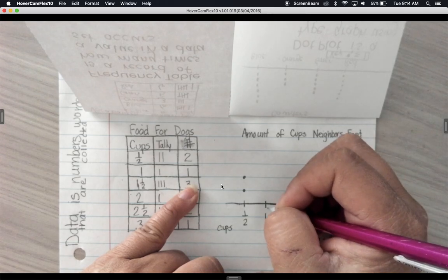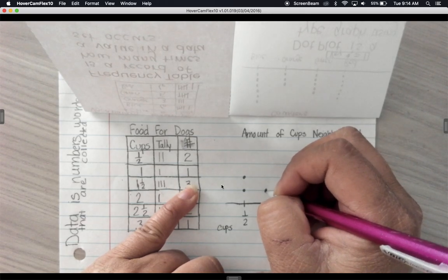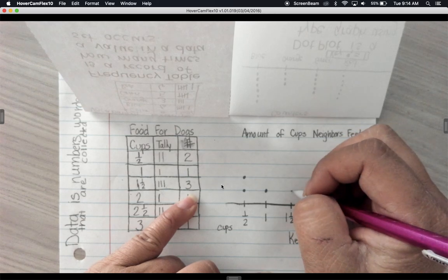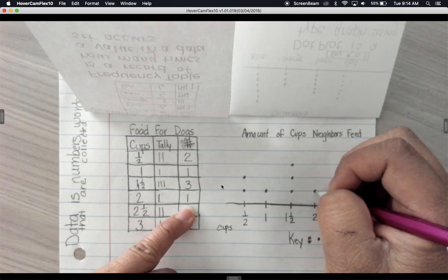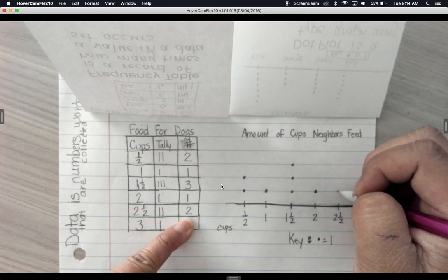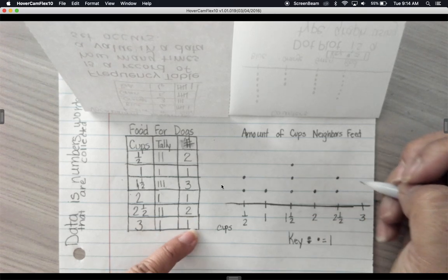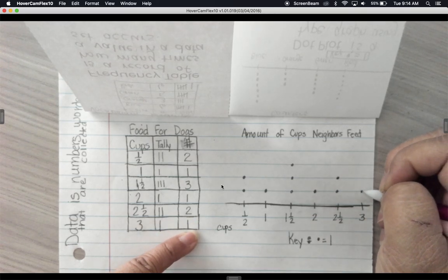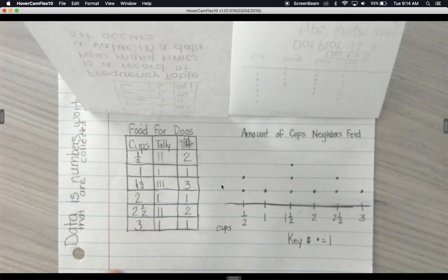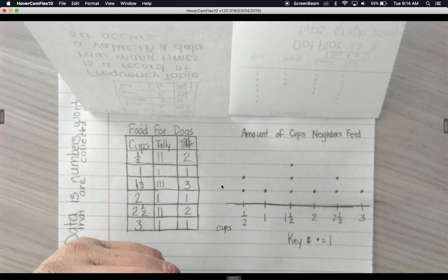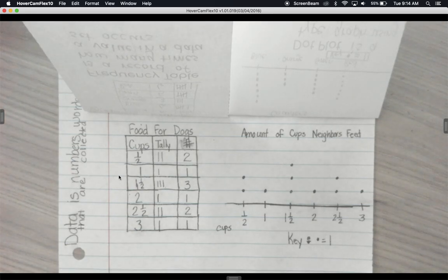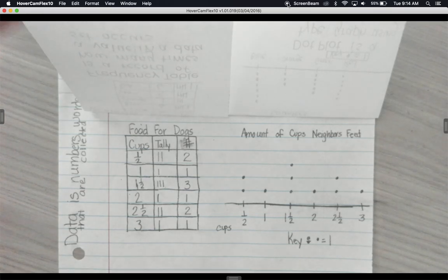Now make your dot plot using your information. Half gets two dots, one gets one dot, one and a half gets three dots, two gets one dot, two and a half gets two dots, and three gets one dot. That's easy to construct, and it's also easy to read the information from. We'll go on after we eat and then add the stem and leaf plot.